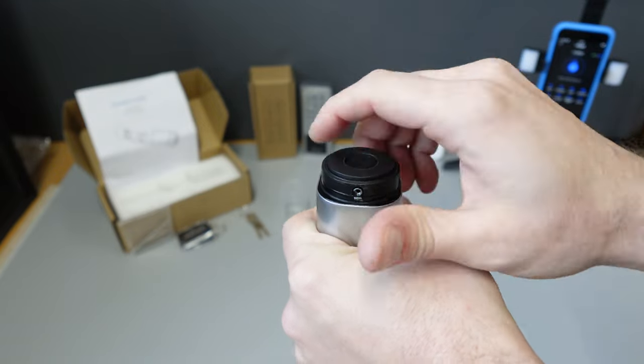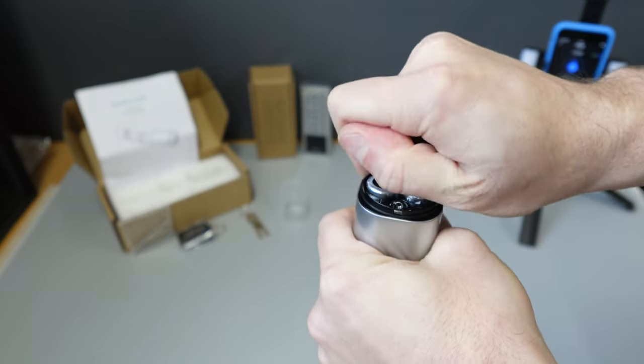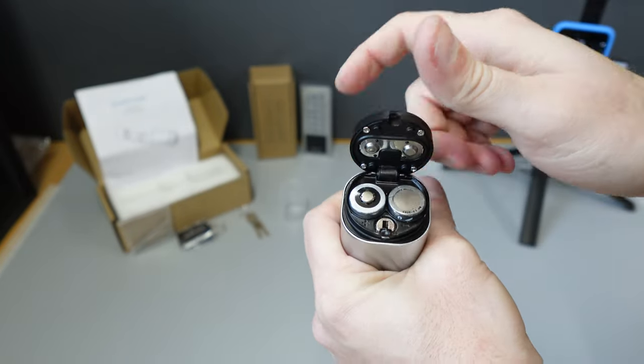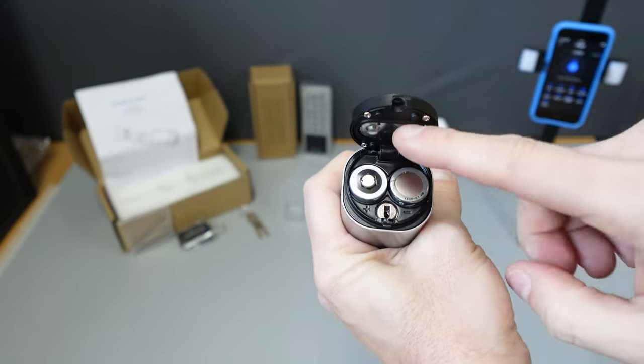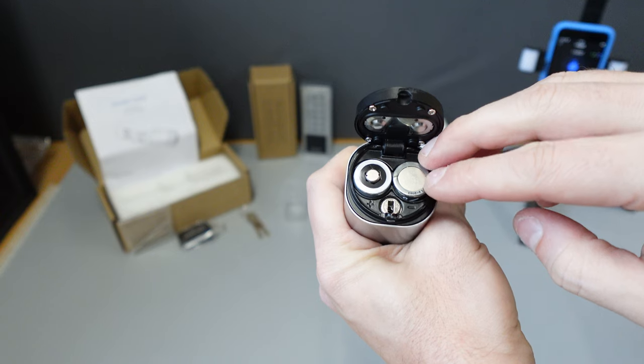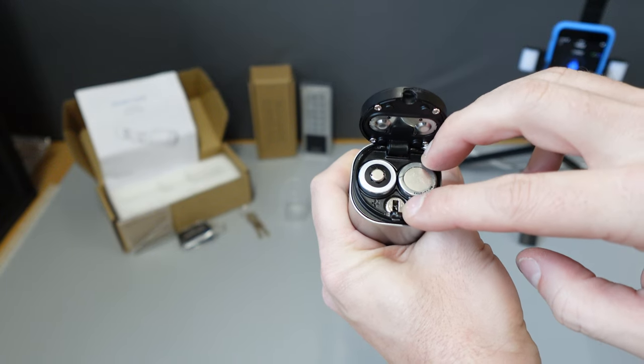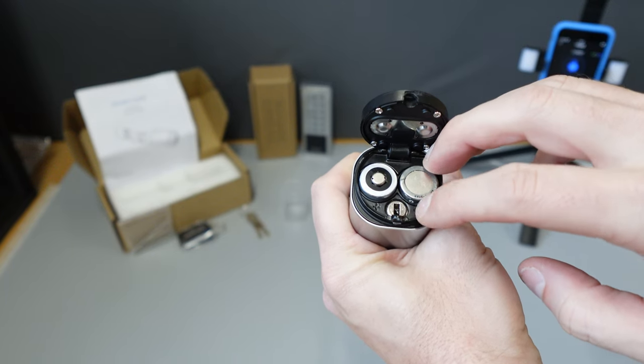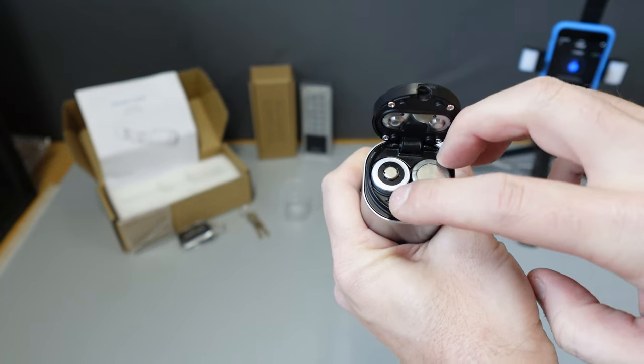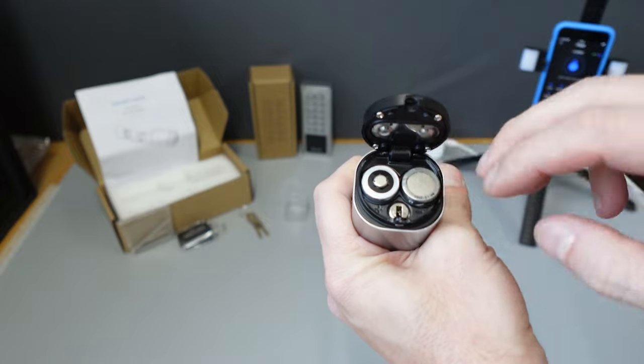You can then take this one here, a bit of force it'll pop open. You have two CR123A batteries, your override key and your orientation positive and negative for your batteries.